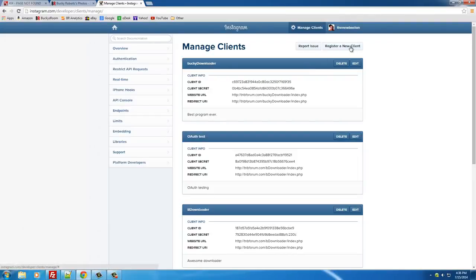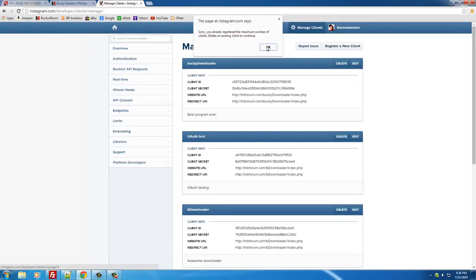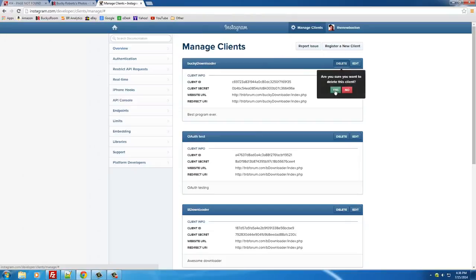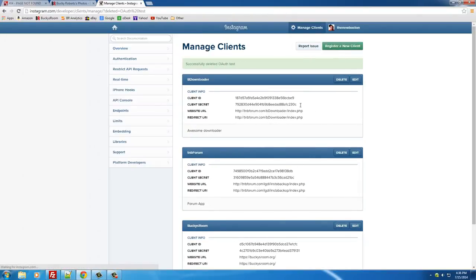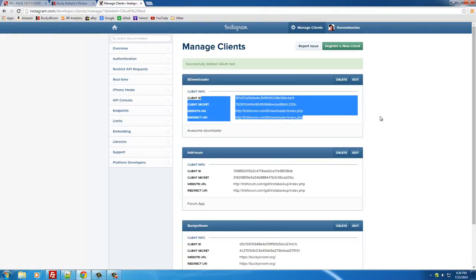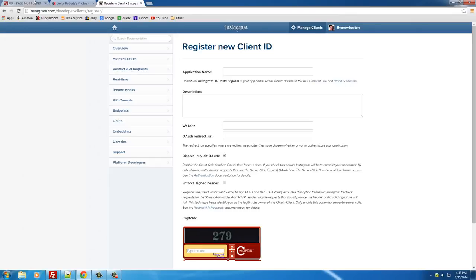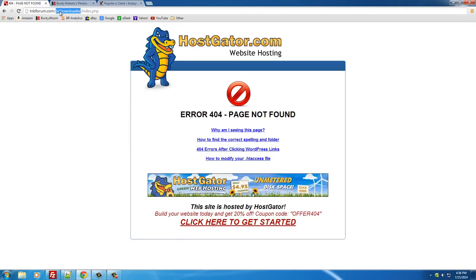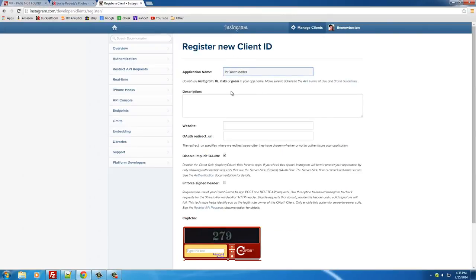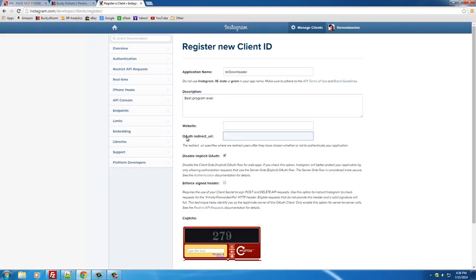What we want to do is register a new client. I had some old ones so let's just go ahead and delete some. By the way, typically you don't want to be showing people all this information — I'll explain why later. I'm going to be deleting all this after I upload these tutorials. So, register a new client — your application's name is the name of your program. I'm going to name mine 'BR Downloader' for Bucky's Room Downloader. The description doesn't really matter, so I'll just put 'best program ever.'